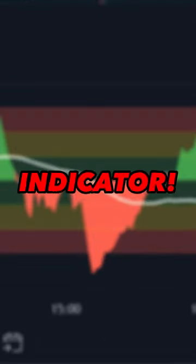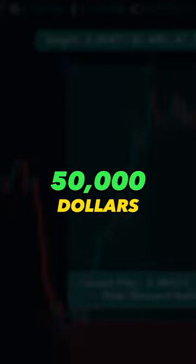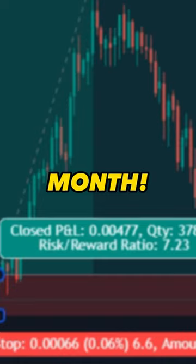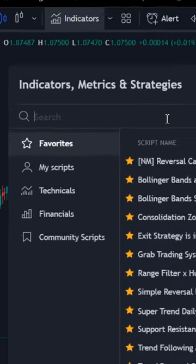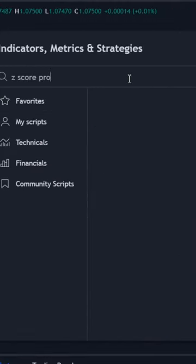This amazing TradingView indicator made $50,000 for my subscriber in a single month. Open TradingView and search for the Z-score probability indicator.